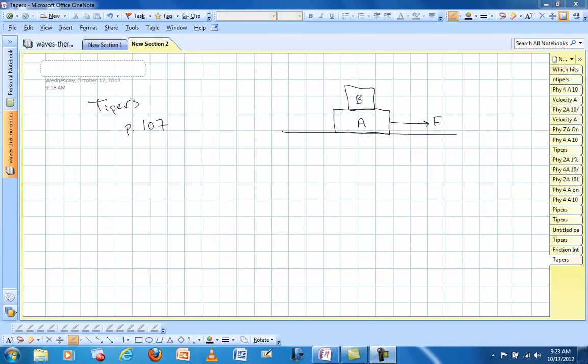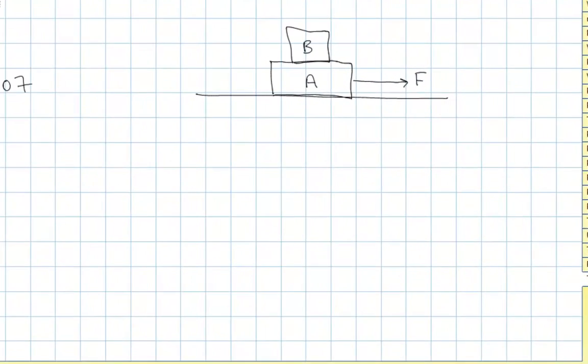Let's draw a couple of free body diagrams. We've got block B sitting on top of block A, there's friction everywhere, blocks are being pulled to the right, and they are accelerating to the right.